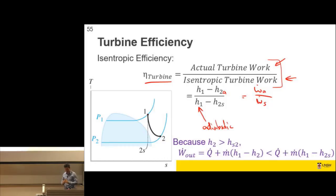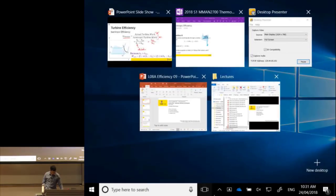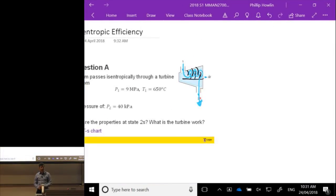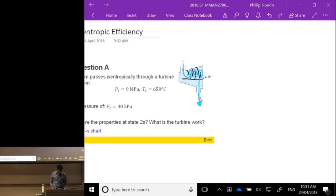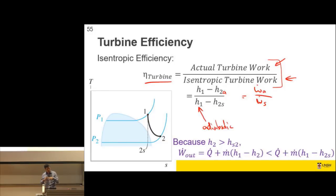How do you define state 2s? We can actually calculate state 2s more easily than state 2 actual, because we've already done similar questions.